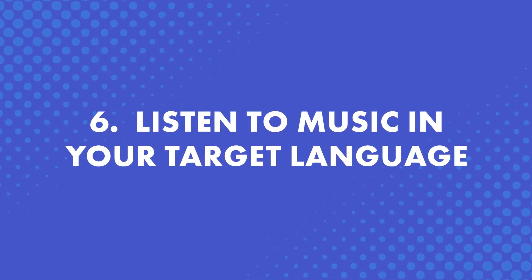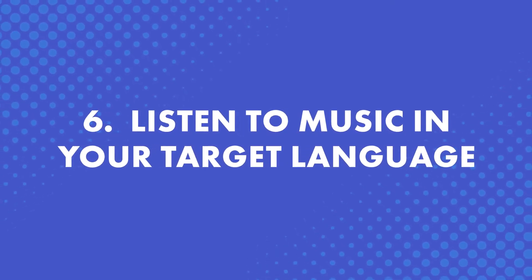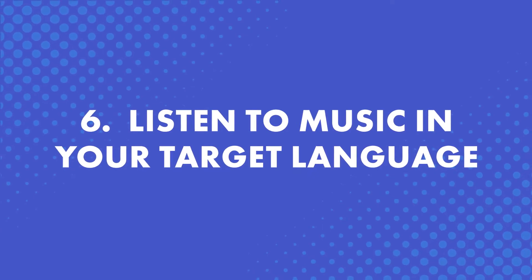Number six, listen to music in your target language. Music is enjoyable, and if you make it part of your routine, you're giving yourself a nice break in between lessons. But you're still immersing yourself in the language. So if you enjoy this routine, you're more likely to stay motivated.